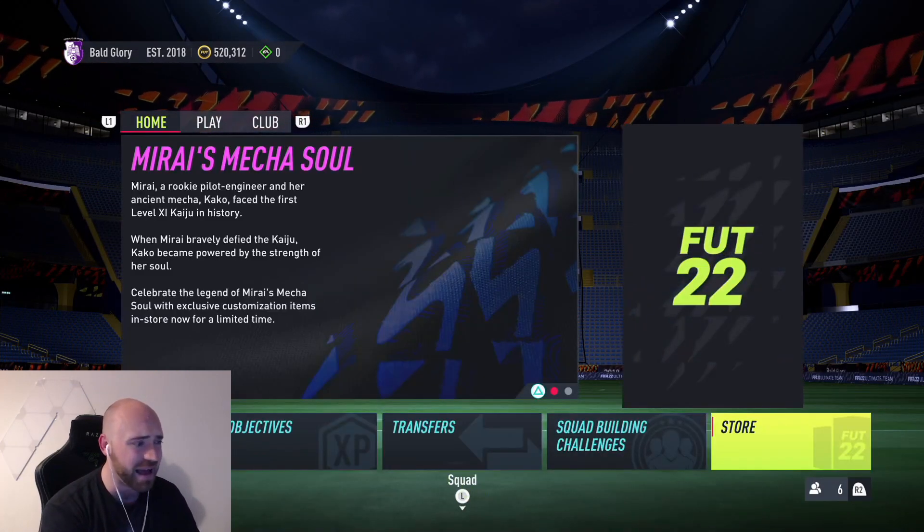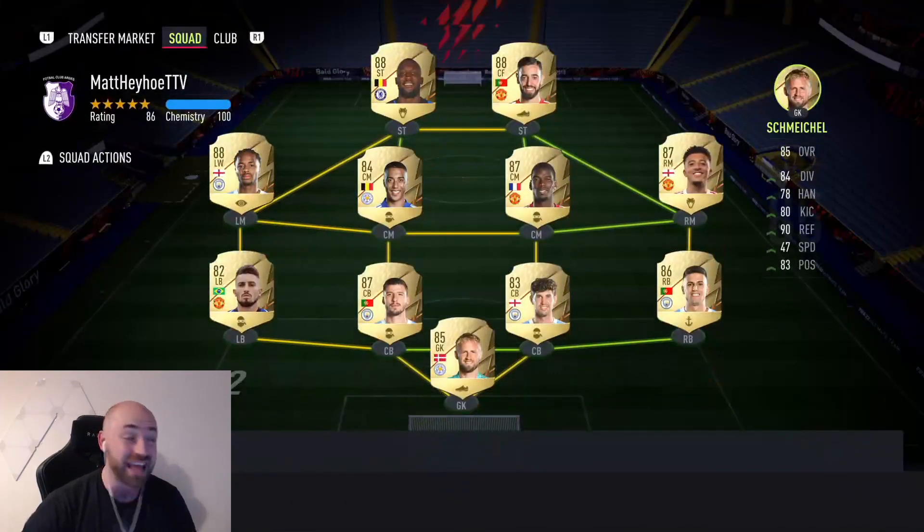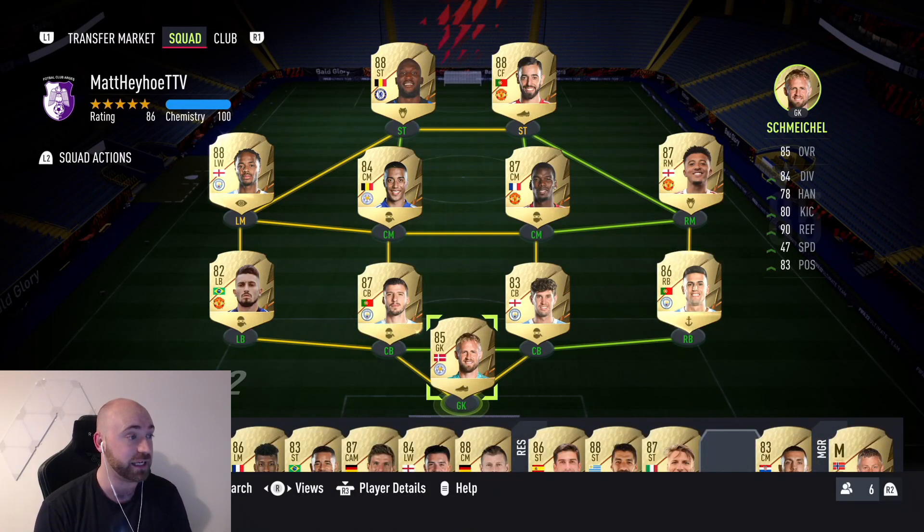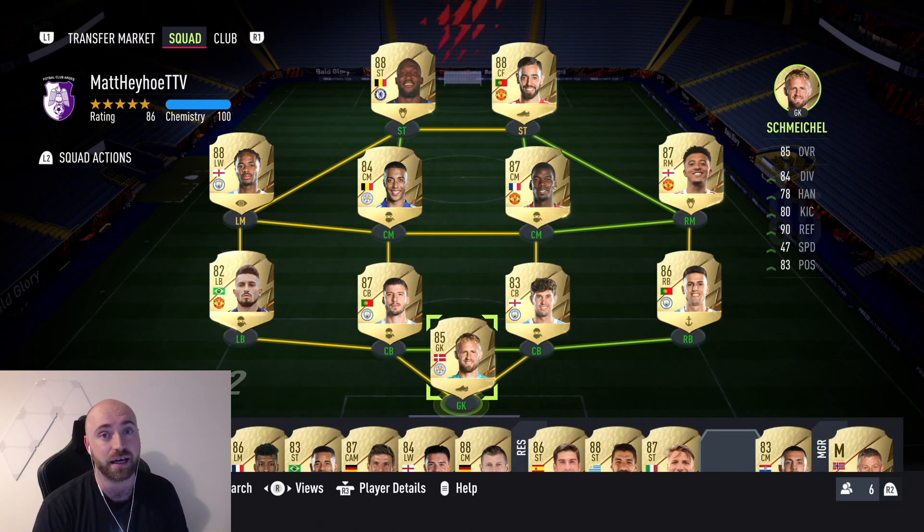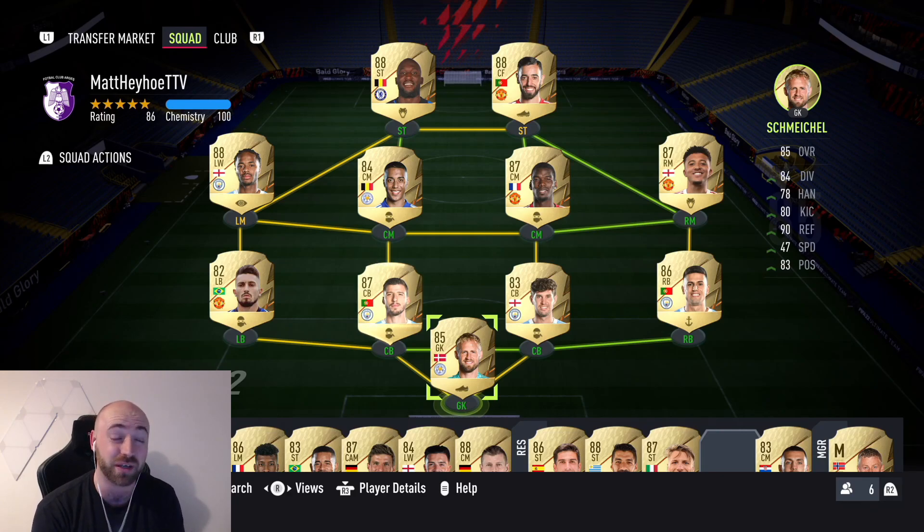Yeah not bad though. Ederson out of one of those. I would definitely advise doing some of these. They seem like they're going to be pretty good value as well. You know it's like five players that don't even need to be rare. It's not expensive.